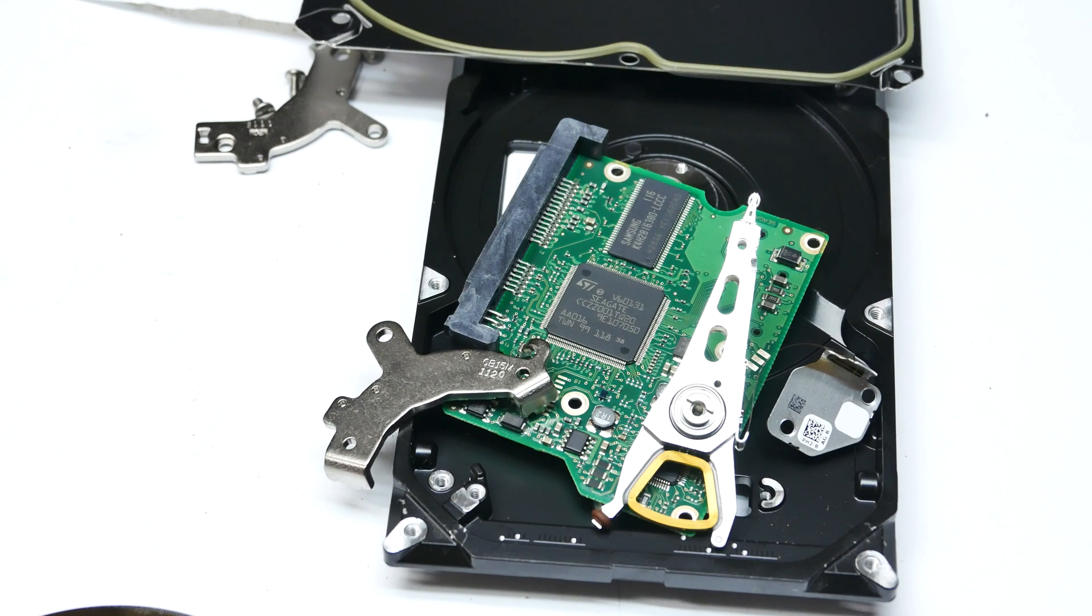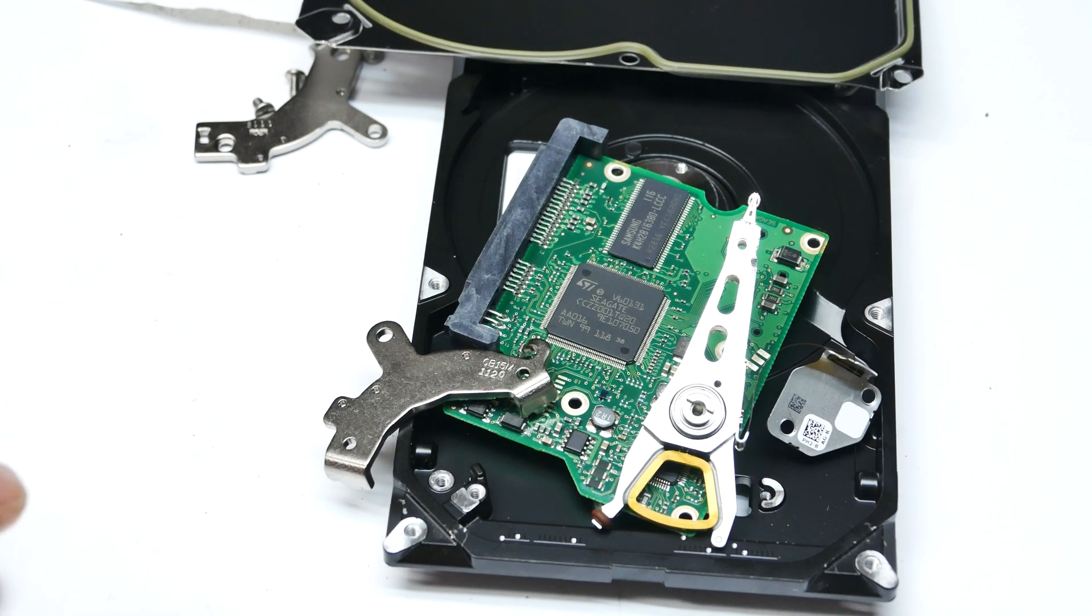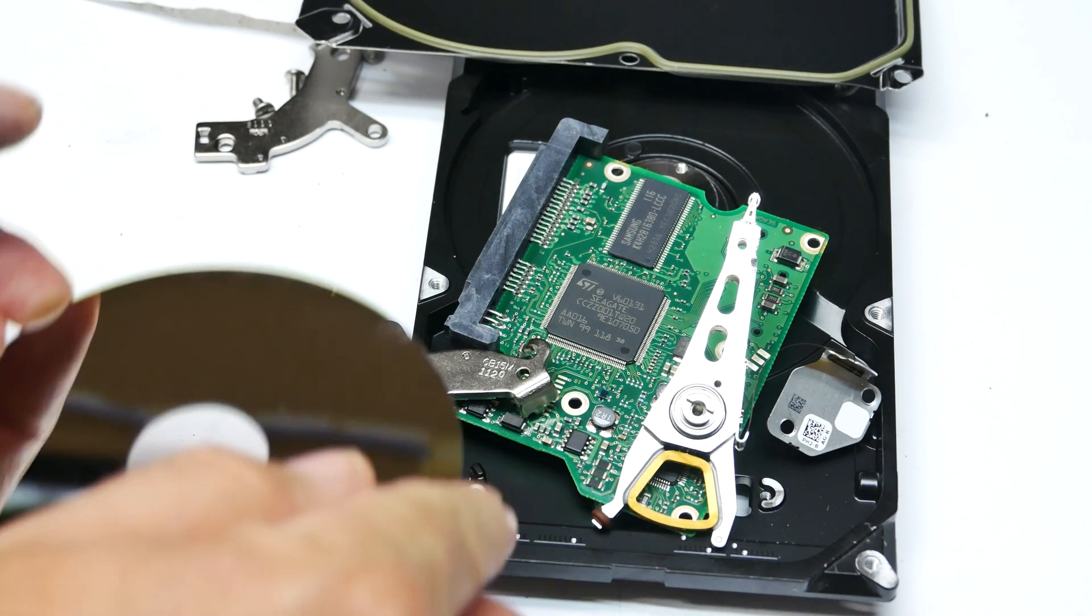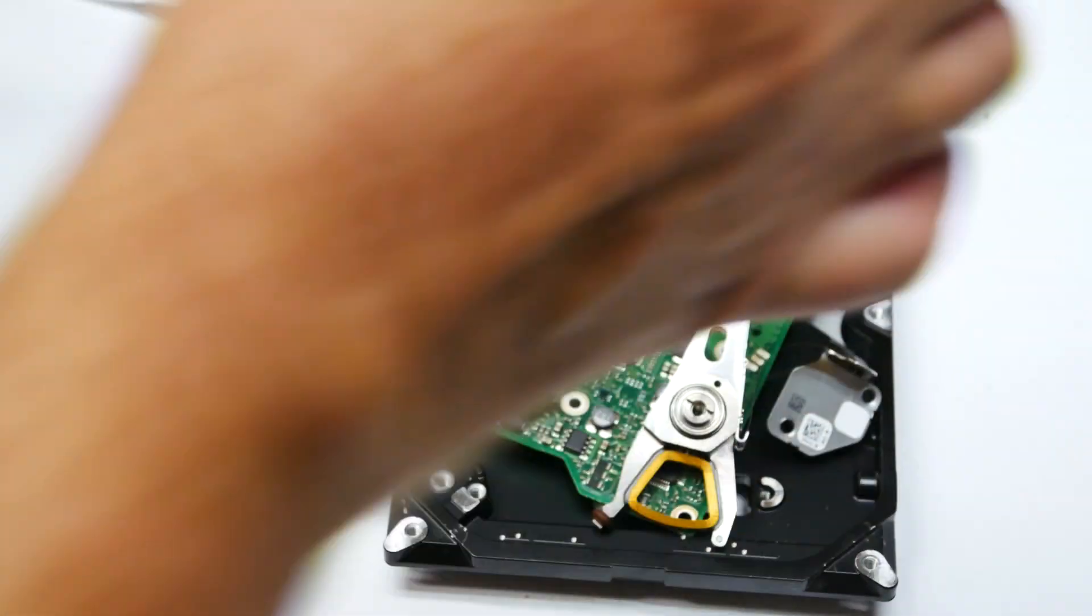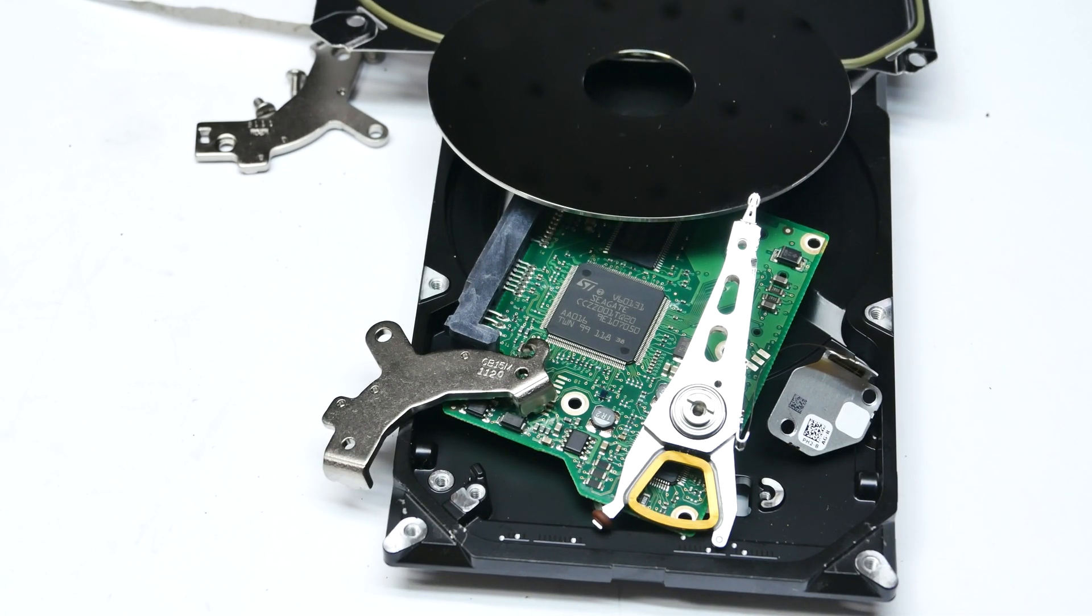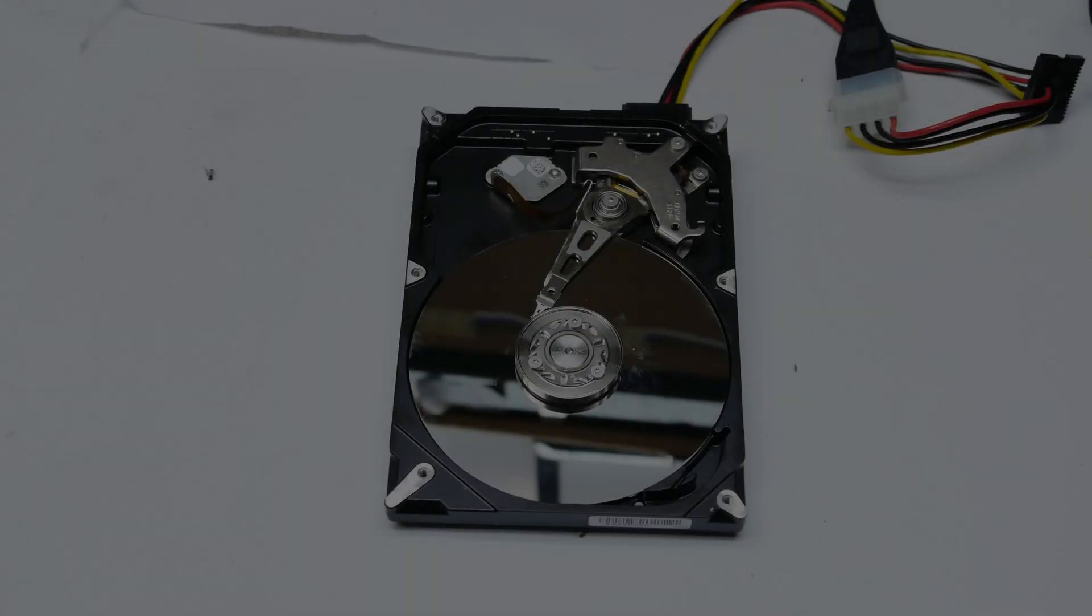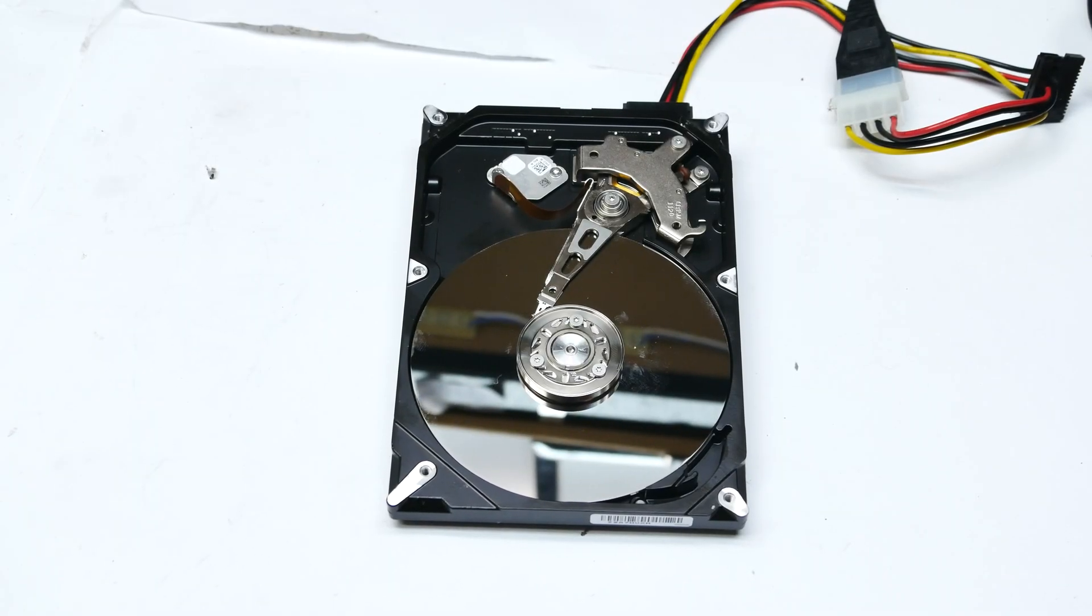The Seagate 500GB, oops, main part. A SATA hard disk drive. Okay, I'll put it back together again. That should work fine.